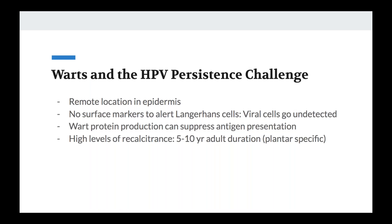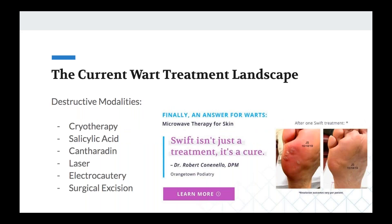But then there's the wart and HPV — a unique challenge. Contrary to normal skin conditions, HPV is very stealthy. It produces a protein that suppresses the ability of the Langerhans cells to detect the virus. This becomes a persistent viral pathway that can go on for a long, long time. This is the problem Swift attempts to solve — it uncloaks the HPV virus to produce a natural immunity, essentially revealing it and saying 'there you are — now we can do what we're supposed to do.'